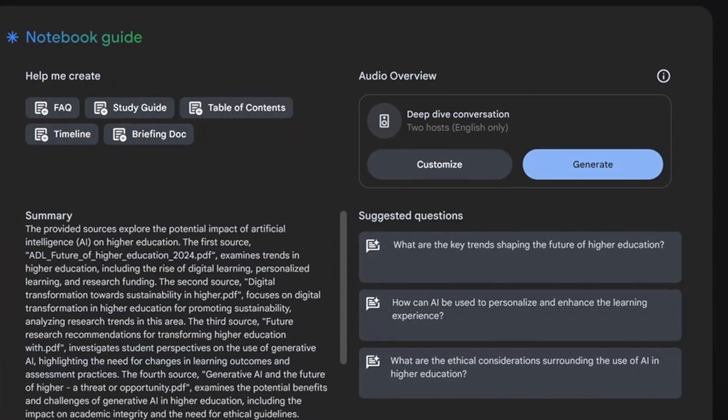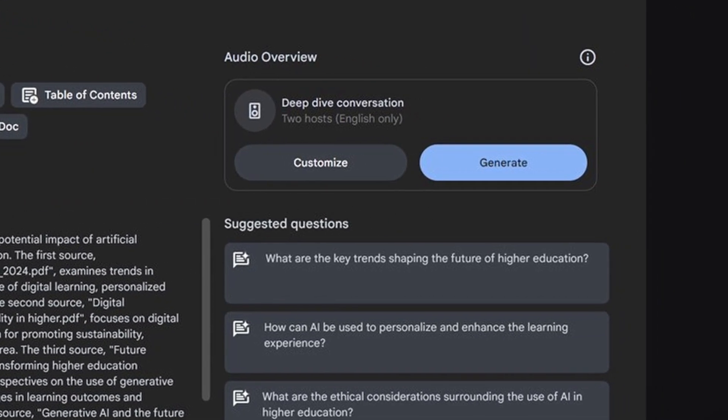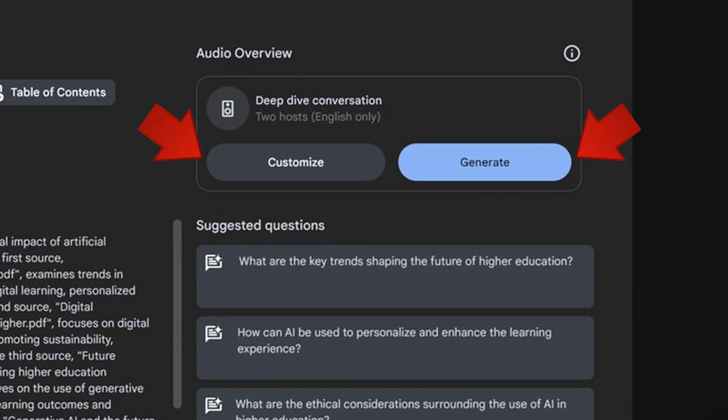What most of us really gravitate to is the power of the podcast, because it creates this multimodality. Now, the really interesting aspect is that Google has come out with an additional capability on top of the podcast. When you go in, you'll see it specifically has two separate buttons: generate and customize.